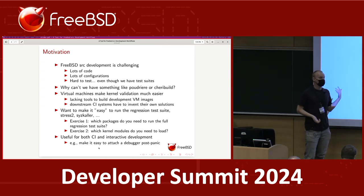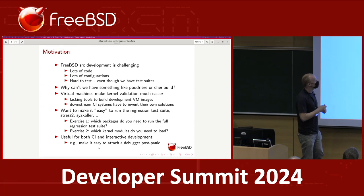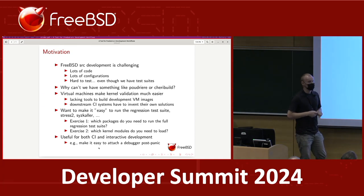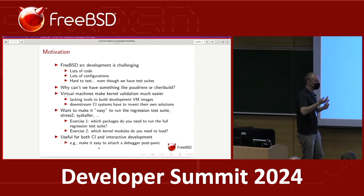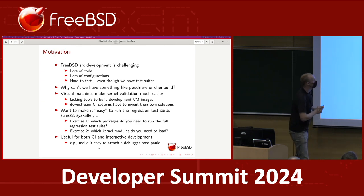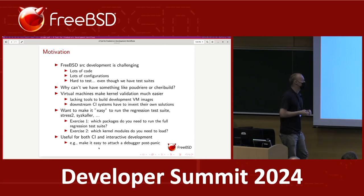You're developing a whole operating system, so there's a kernel, there's hundreds of utilities, there's libraries — and that's just the base OS. If you change something in the base system, you might break ports; it's hard to know. So there are a lot of intrinsically complicated aspects to FreeBSD source development.